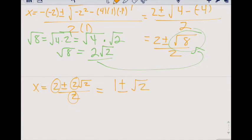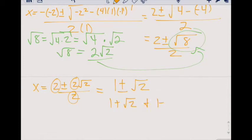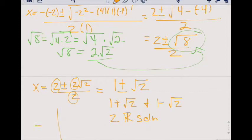Let me show these two solutions separately: we have 1 plus square root of 2, and 1 minus the square root of 2. This tells us we have two real solutions, and our graph could look something like that — it crosses the x axis twice, and this is where y would equal zero. So this makes sense.